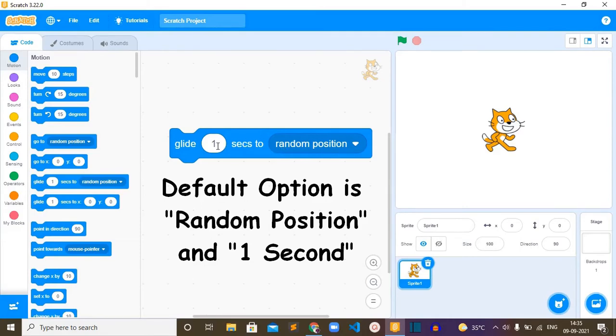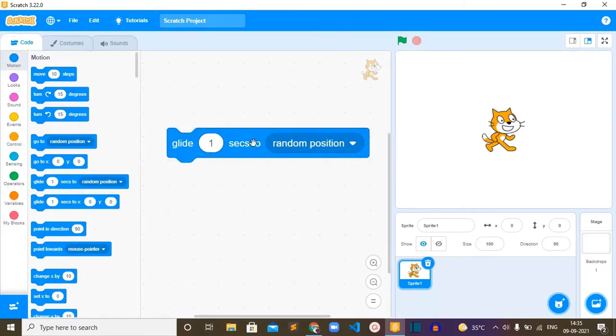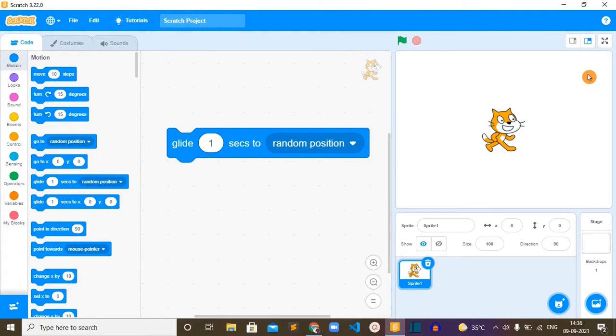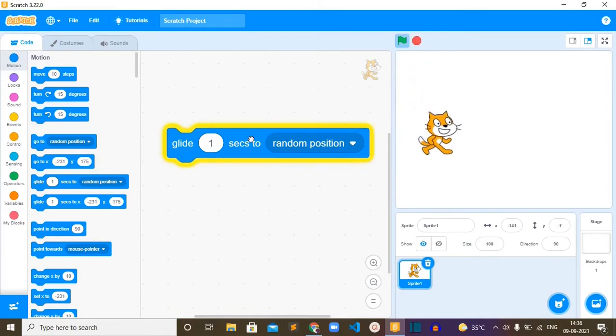If we run this block, this cat will move to a random position and we can see its movement animation as well. You can see the movement here. If we run it again, it is moving smoothly.